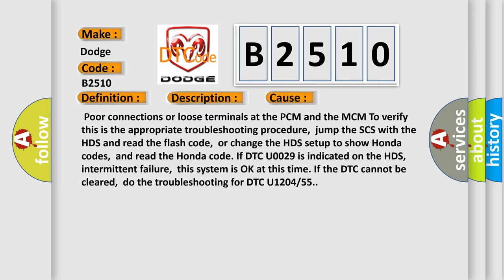Intermittent failure, this system is okay at this time if the DTC cannot be cleared. Do the troubleshooting for DTC U1204 or 55.